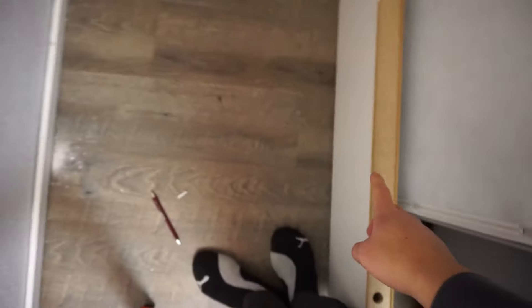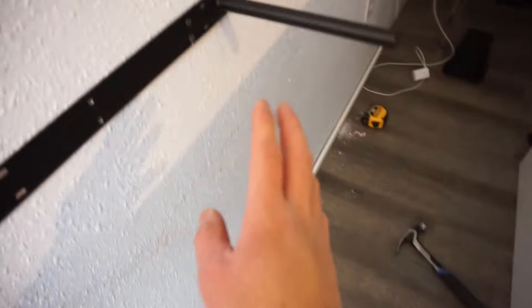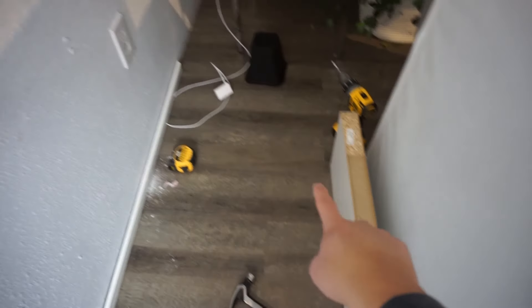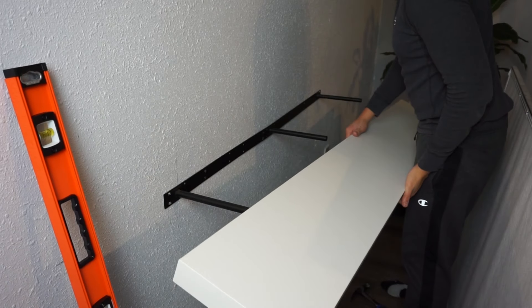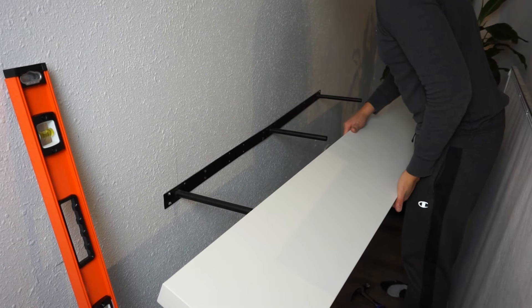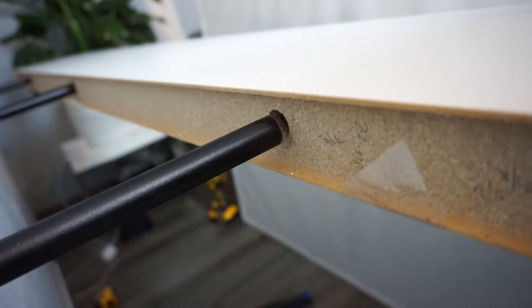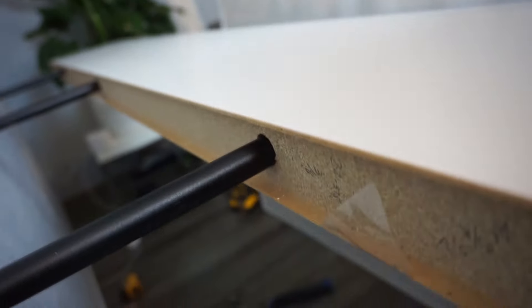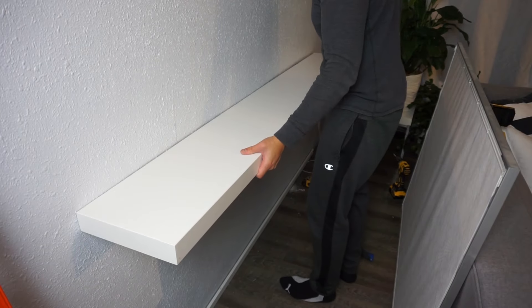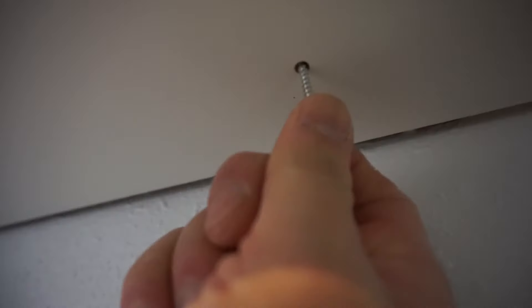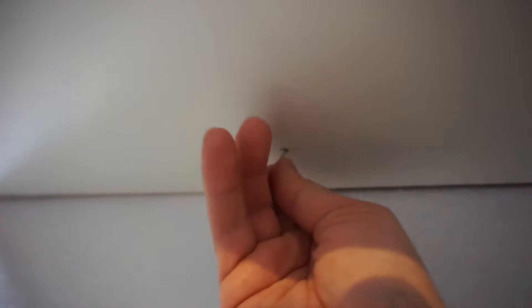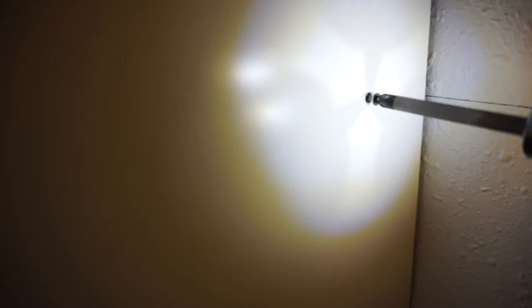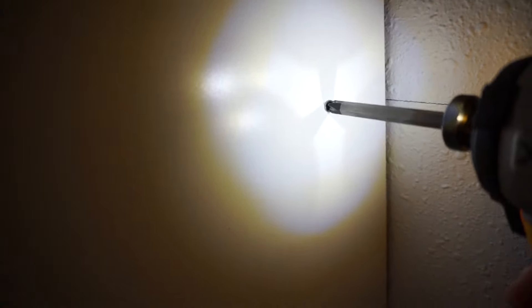Now we're gonna match the bracket up with the holes and just slide them right in. Underneath the floating shelf, there is a place where you can put a screw on so that this will not separate from the bracket. So there you have it. It is nice and sturdy. It's not gonna separate from the bracket and easy as that.